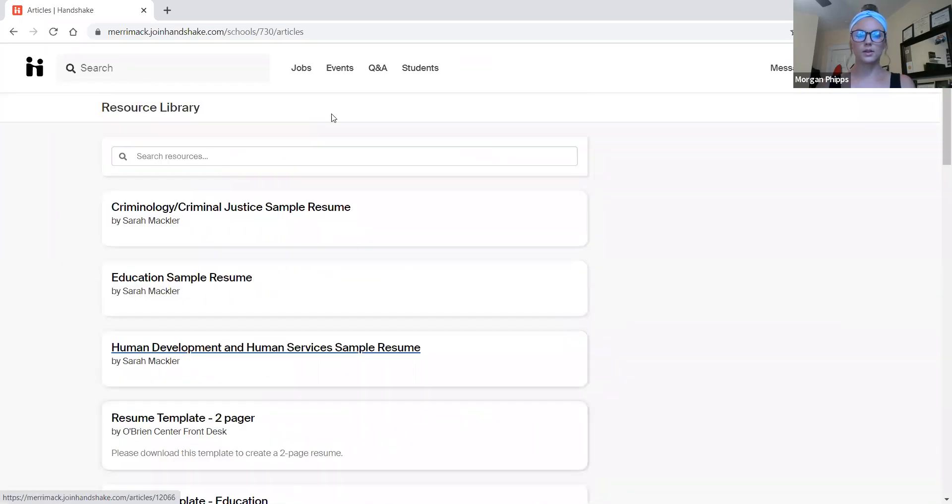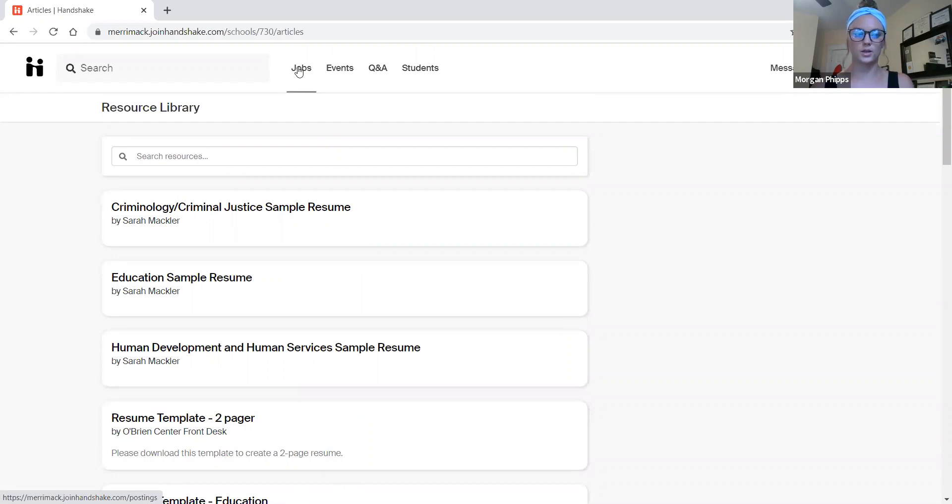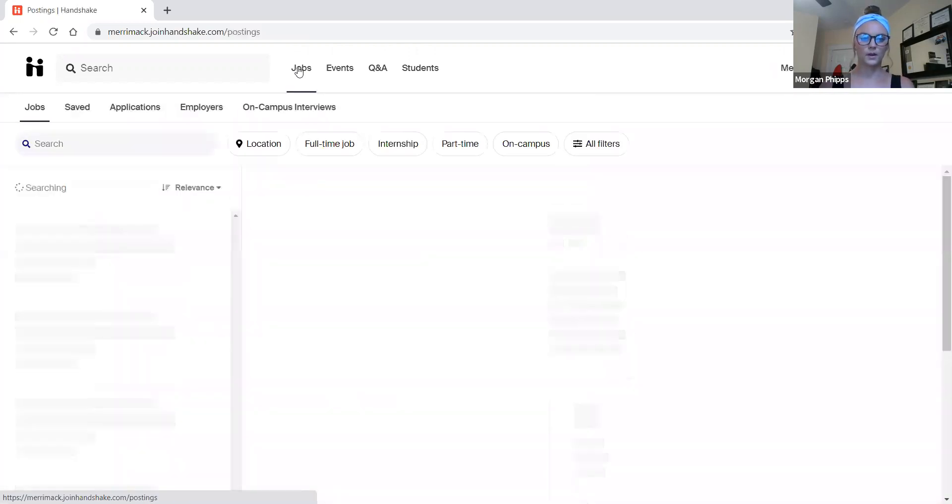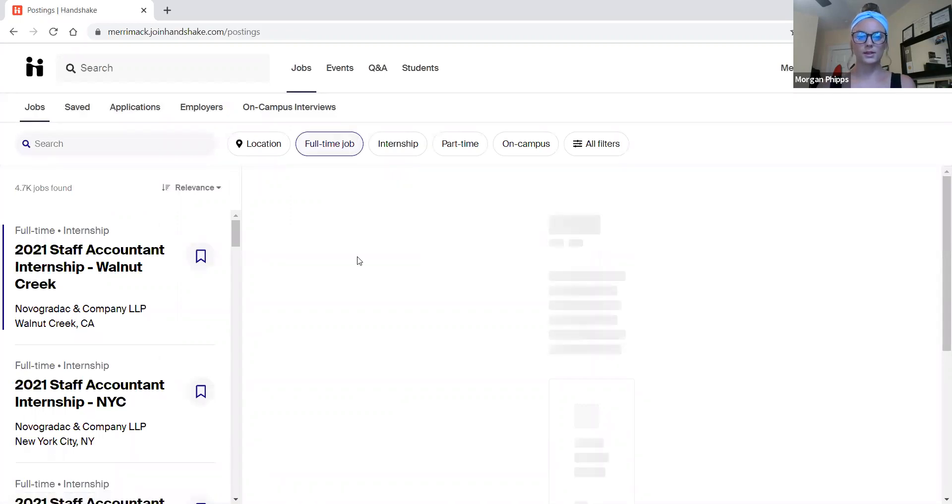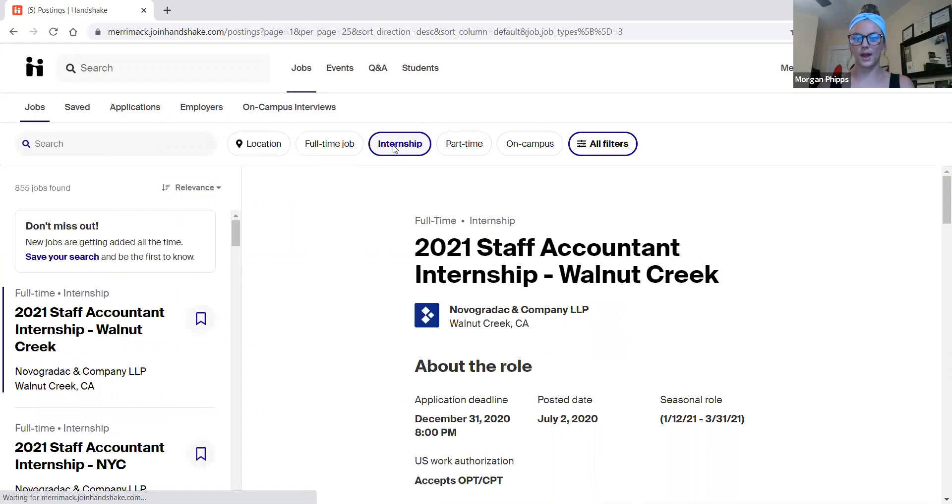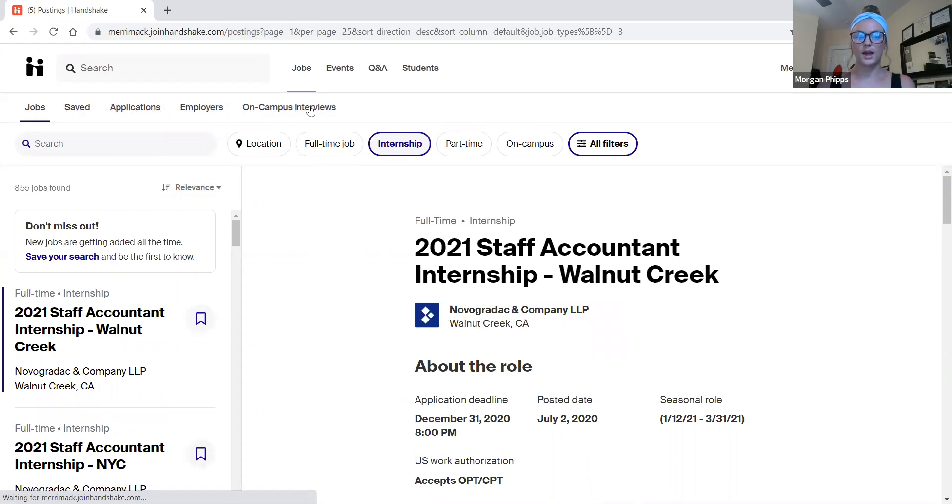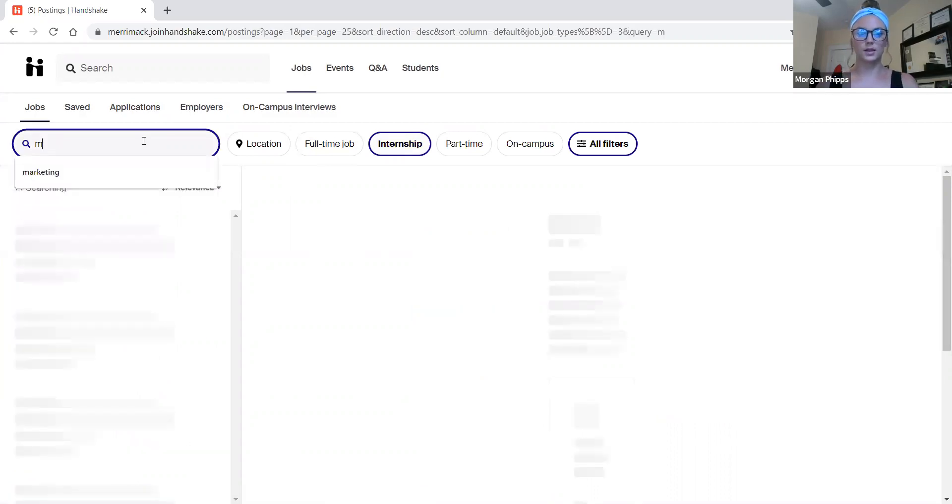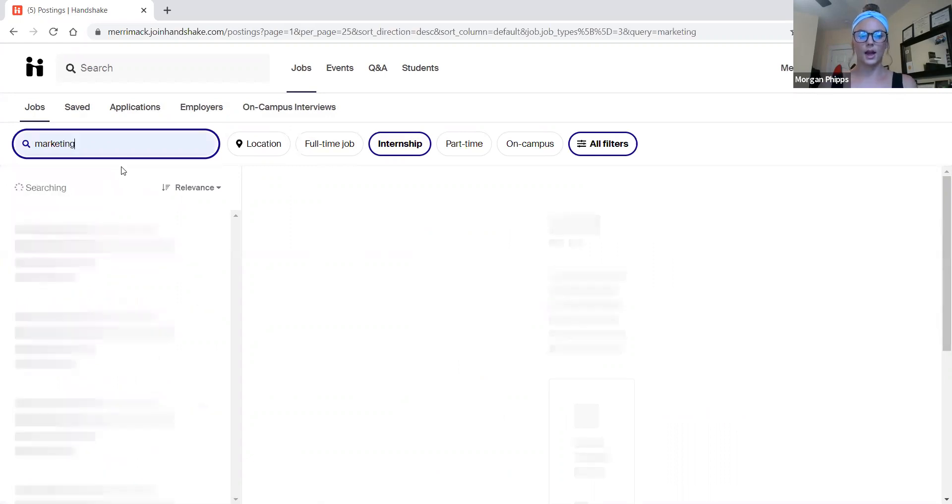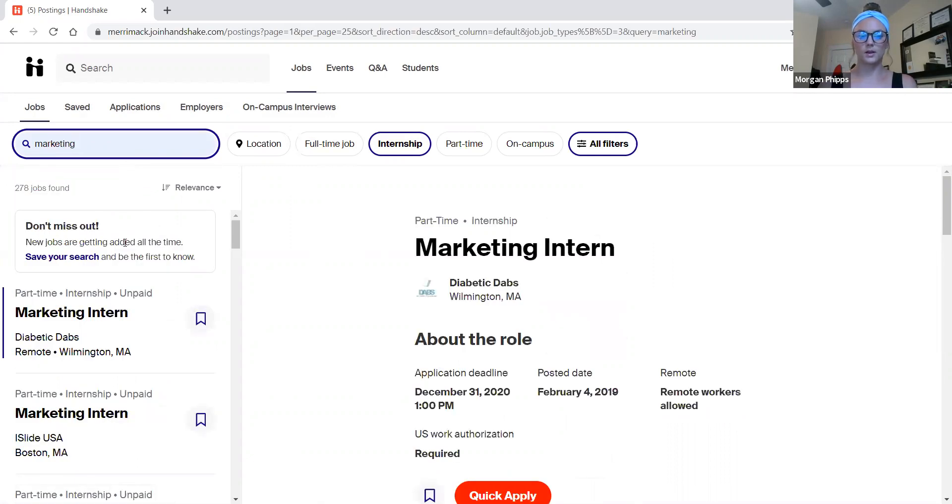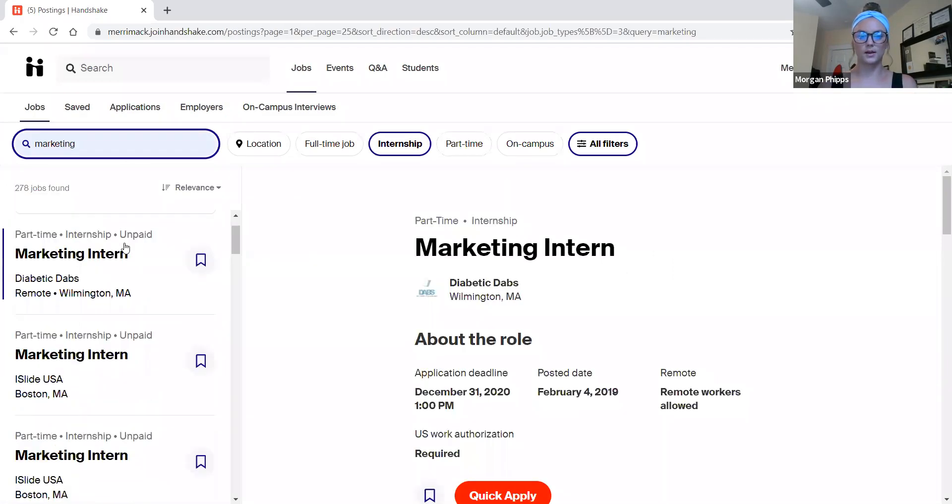Now I want to talk about internship and job search using Handshake. If I come to the jobs tab, you can now see that the first thing that comes up is a suggested job. If I want to change that and I want to make it an internship, I can filter it that way. If I want to go even further and I want to do marketing internships, I can type in marketing and go from there.